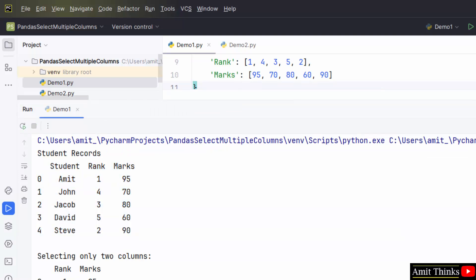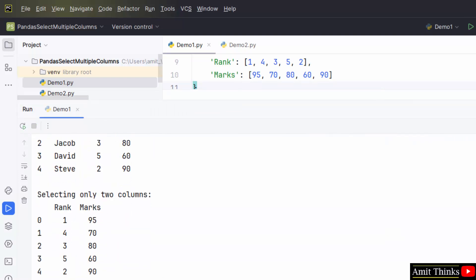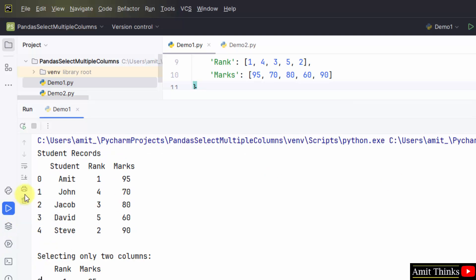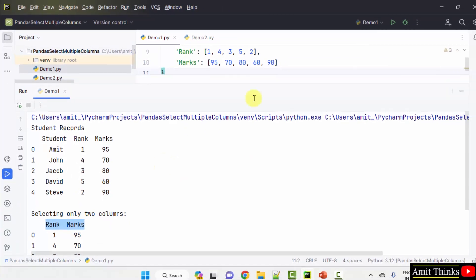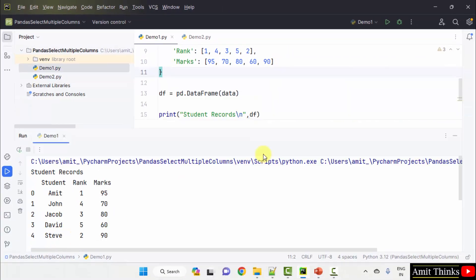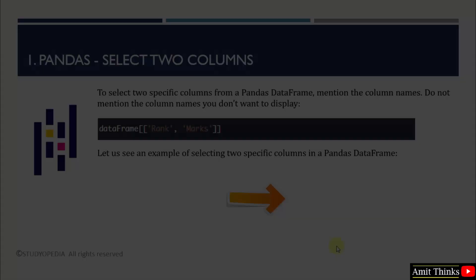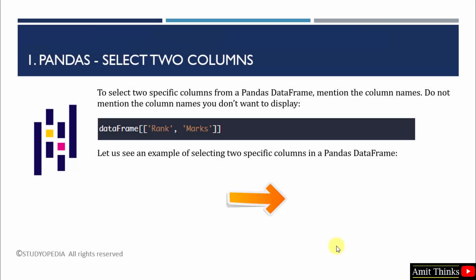We were having student, rank, marks columns. We only wanted rank and marks. So, the following is visible. The indexes are the default 0, 1, 2, 3, 4. Visible here and here also. Selected two columns and displayed it. We saw how we can select specific two columns from a DataFrame.